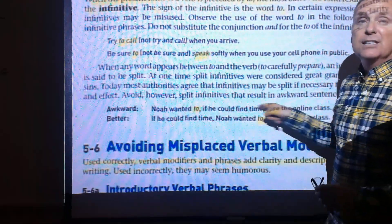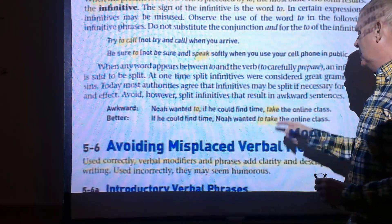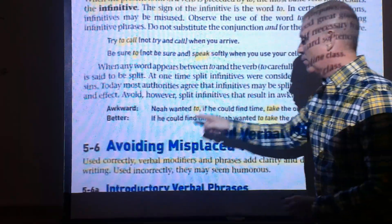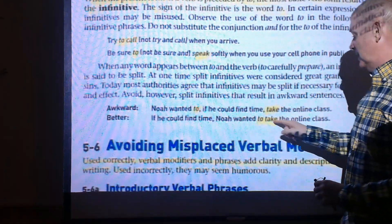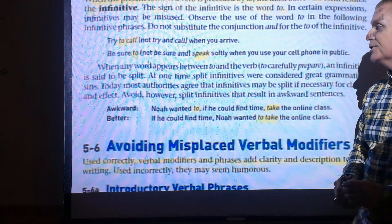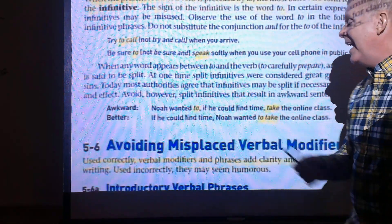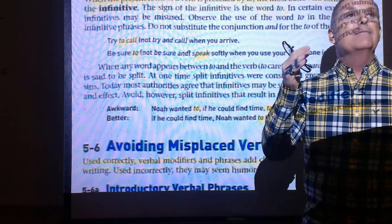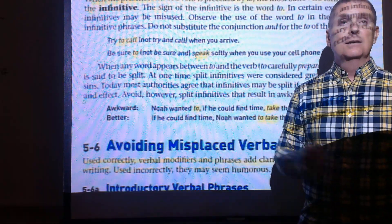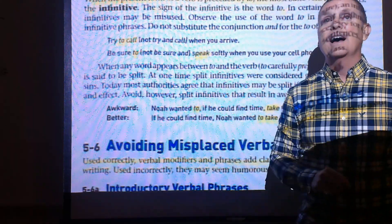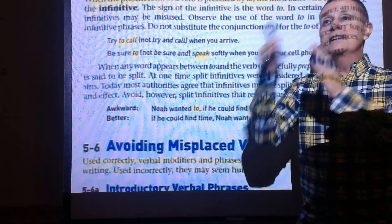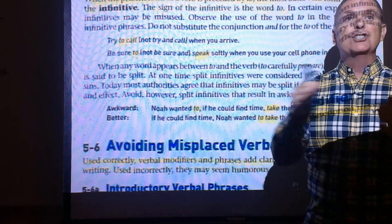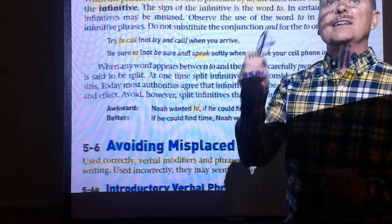Awkward split infinitives should be avoided. For example, 'no one wanted to, if he could find the time, take the online class' — notice the split infinitive. Better: 'If he could find time, no one wanted to take the online course.' We are more relaxed now about single-word splits like 'to completely take the Christmas tree down,' but try to place the adverb at the end when possible: 'to take down the Christmas tree completely.'